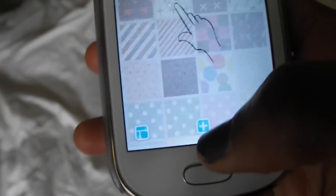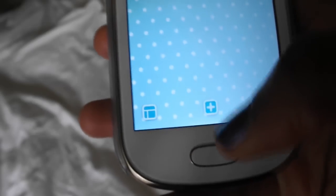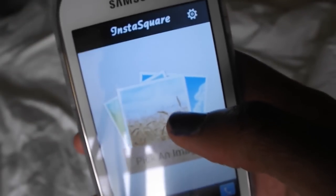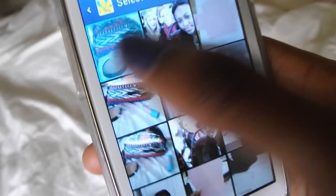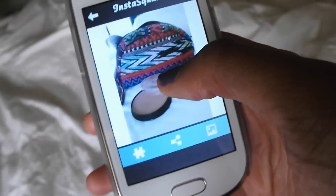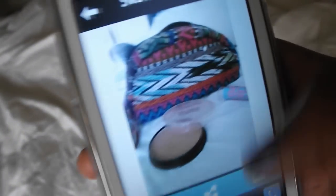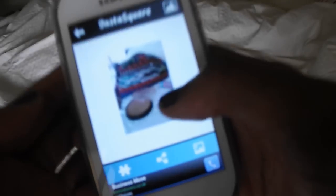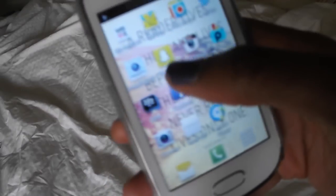Next I have my InstaSquare app. You pick a photo and it suits it to the Instagram size — instead of having to crop the photo you can make it smaller, put it in a corner, and it will have a white background. Then you can save that. Next is Snapchat for sending funny faces to people.